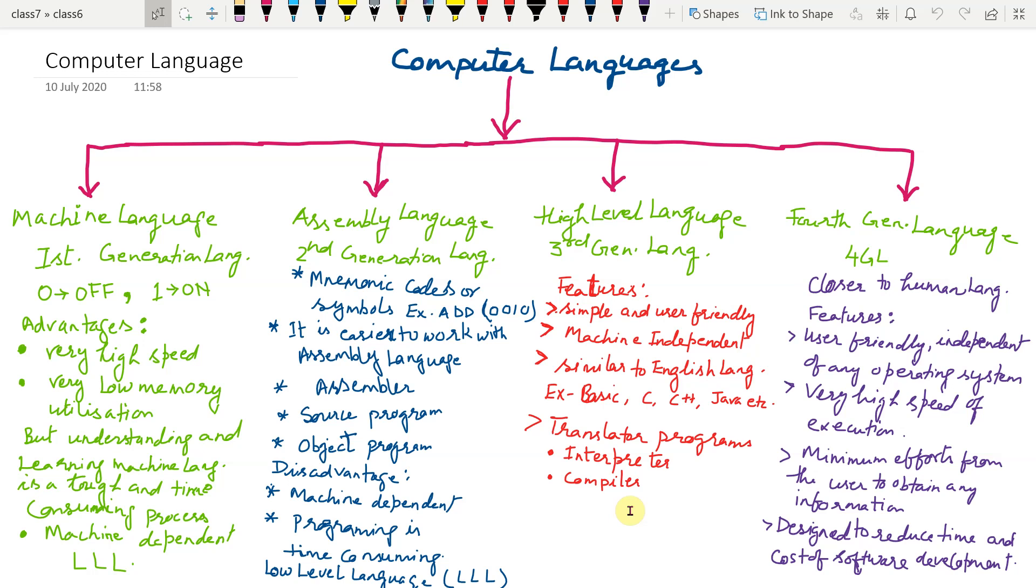Until you both are knowing the same language. Now here interpreter is required to convert one's language to others language. Similarly interpreter converts high level language to machine language so that computer can understand the instruction given by the user.